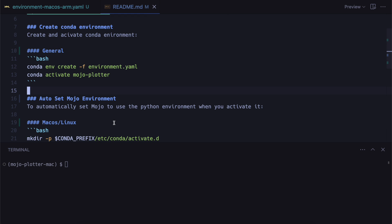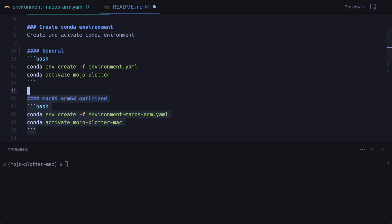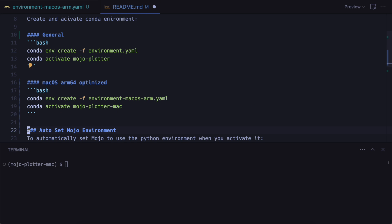So now that we've done this, you can add it to the readme file showing them how to install the MacOS arm 64 optimized version.